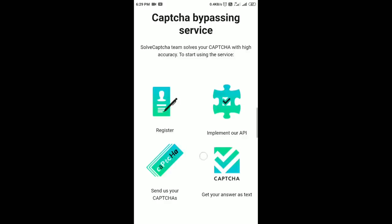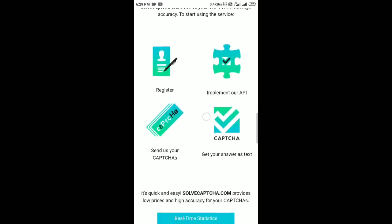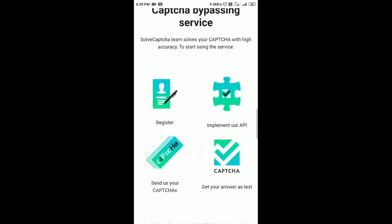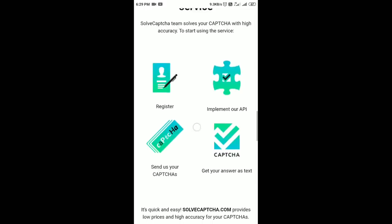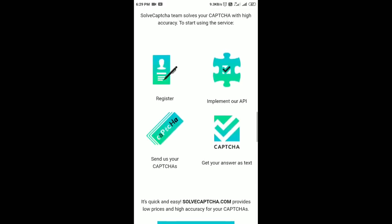Hello guys, welcome to our channel. Welcome to the video. I have an application for the Apple app.